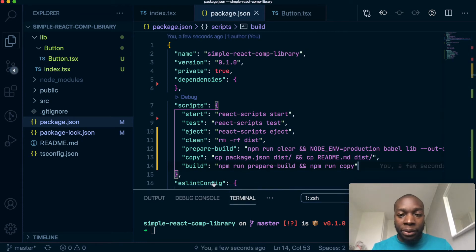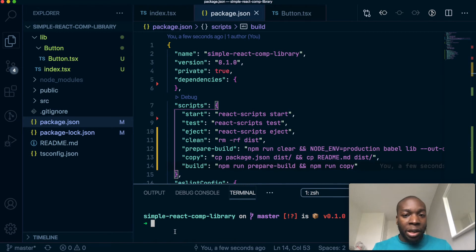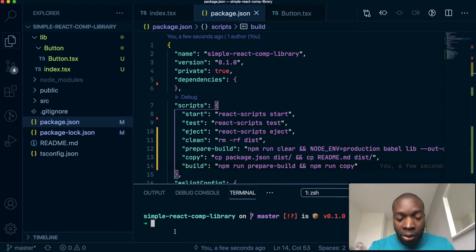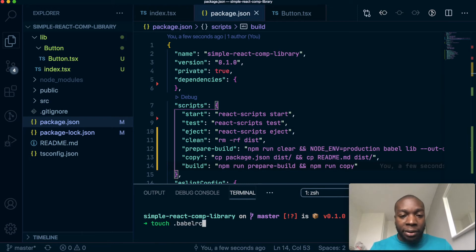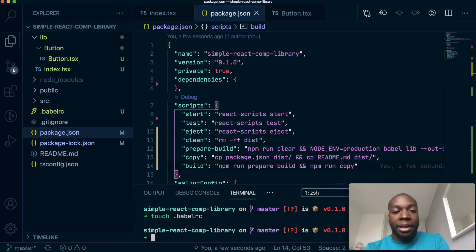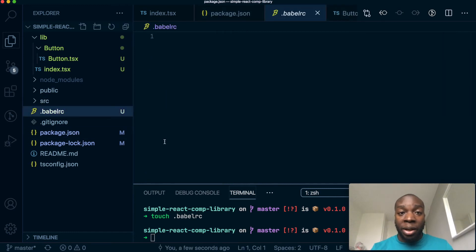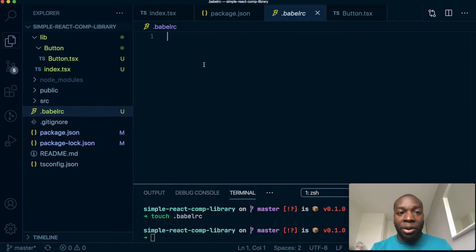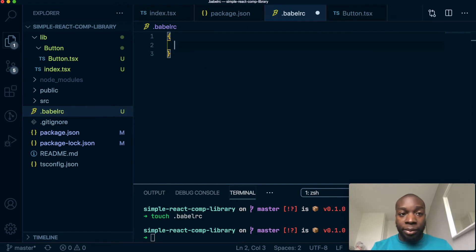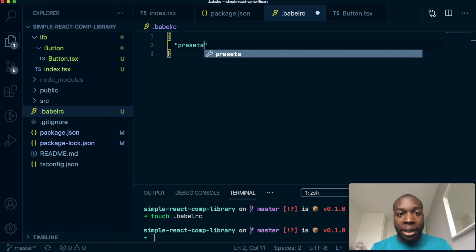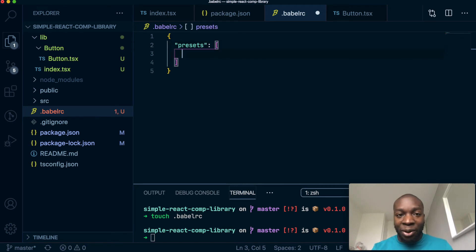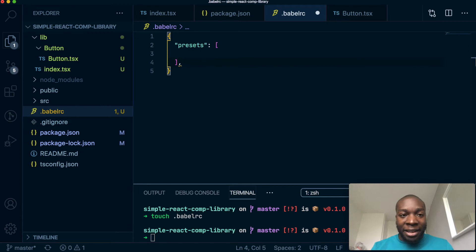So now one more thing we have to add. We need to make a Babel RC file and we need to put our, what do you call it? Put our packages, put our presets in there. You can actually do that in the package.json but I'm not going to. So what this will have is the presets. And guys, please bear in mind, I don't memorize all the stuff. I've got notes written down. I'm not an amazing programmer.